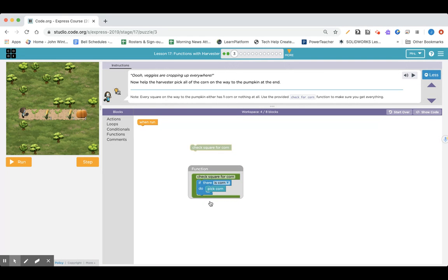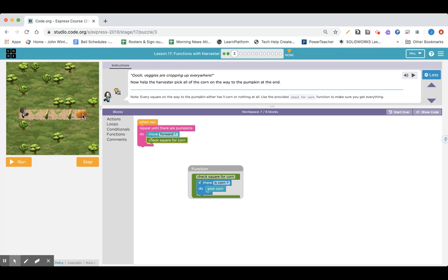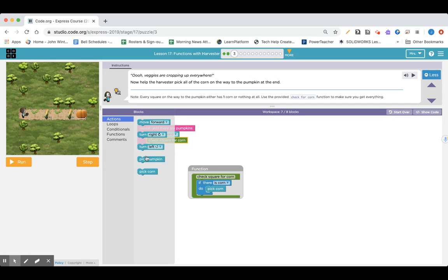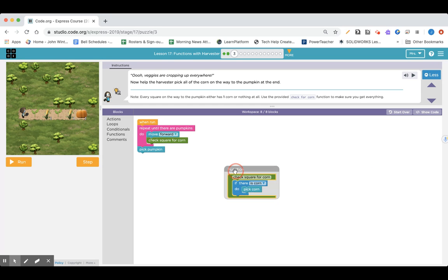Every square on the way to the pumpkin either has one corn or nothing. So I am going to go to my loops and say repeat until there are pumpkins, because that's where I'm ending up. I am going to move forward, and then check to see if there's corn. Forward, if there's corn pick the corn — repeating this pattern until there's a pumpkin, and then pick the pumpkin. Even if it's not visible, when it runs through CheckForCorn it's going to do all of that.